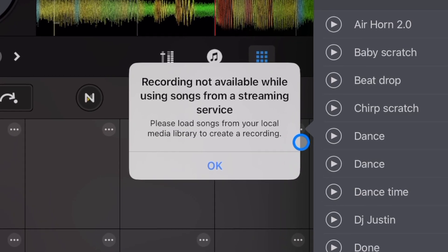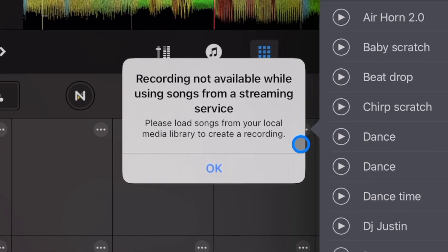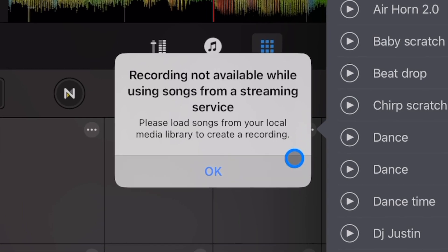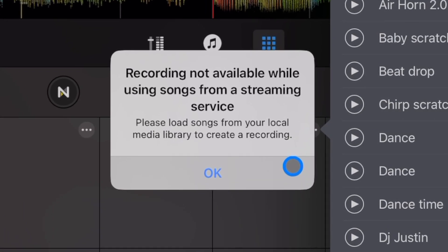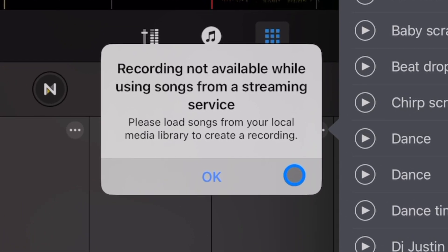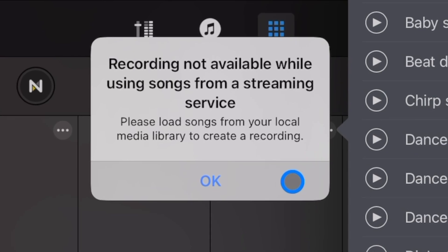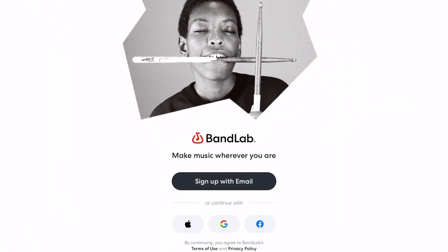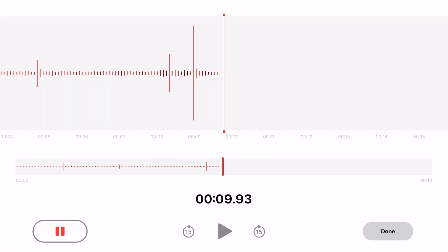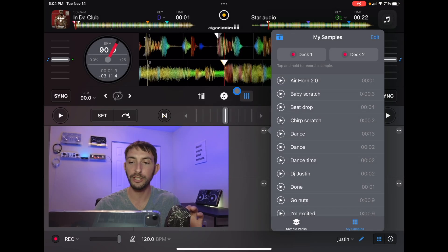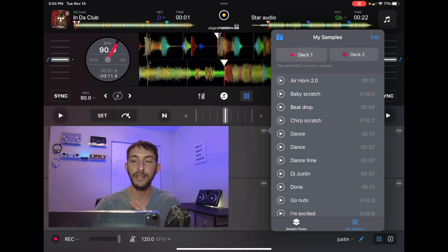It has to do with copyright and licensing. You cannot record anything from streaming services, but you can record if it's your own song. If you recorded something through an app like BandLab, or even on the voice memos, and then you load it into a deck. For this example, I'm using a song that I had made for me, so this is not from a streaming service. This is a song from my files.